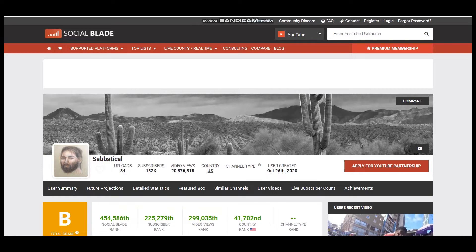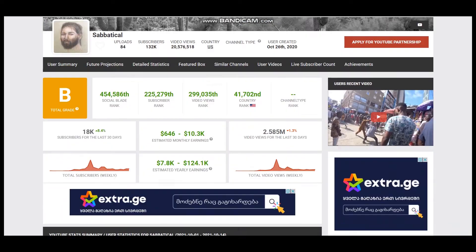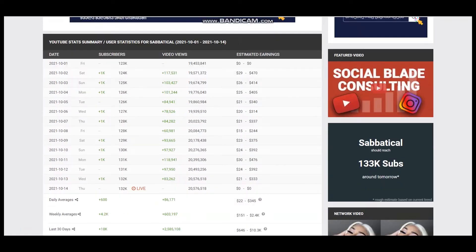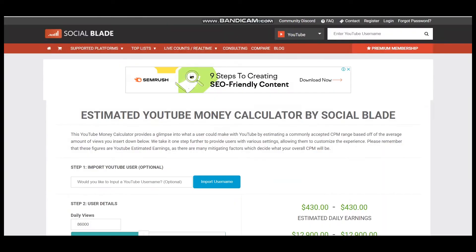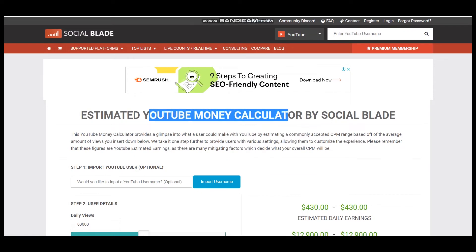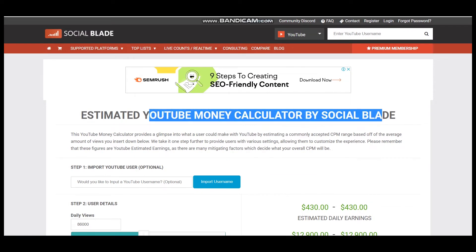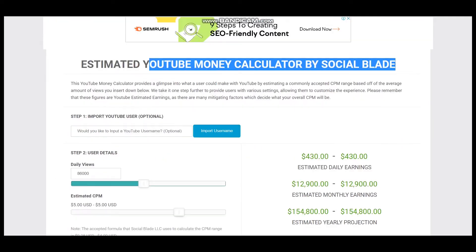To see average daily views we should scroll down, and it is 86,171. To estimate earnings we should visit the YouTube money calculator by SocialBlade.